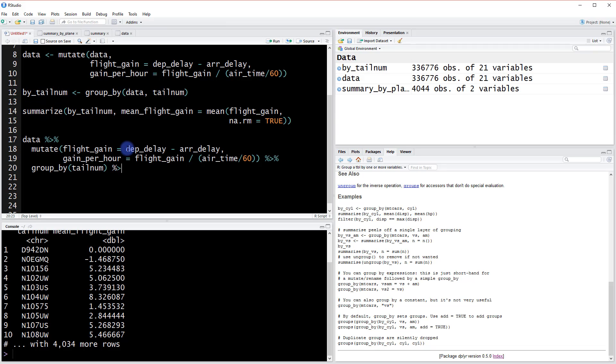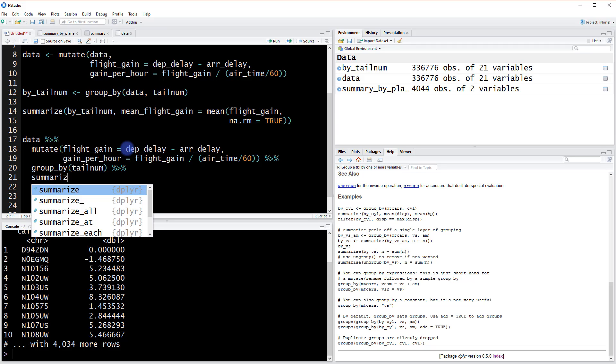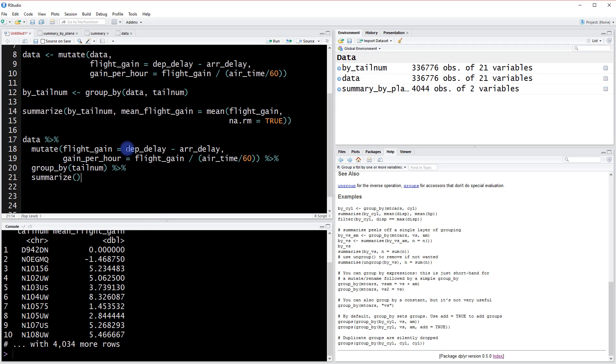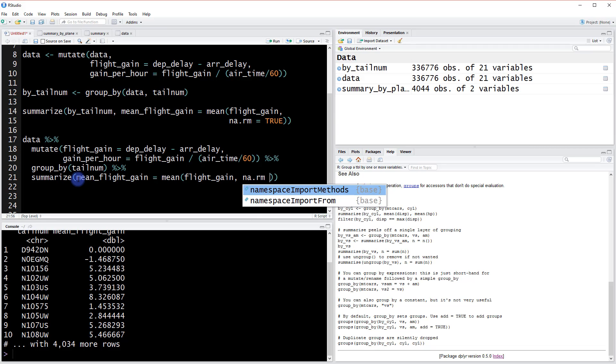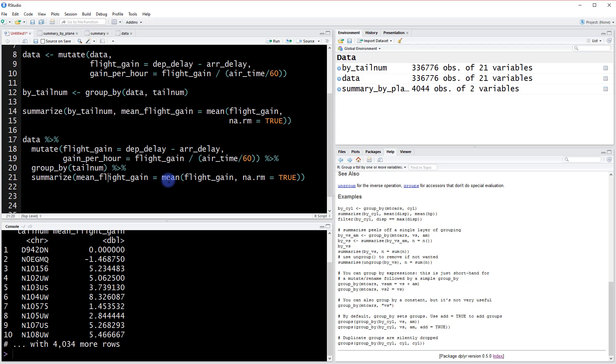And then what did we do? The last thing we did was we summarize. So we can chain one more time and we can do the summarize function. But because we've created this chain, we get to exclude this piece where we define the data object we're using, and we get to go immediately to type mean flight gain equals mean flight gain and then remove any NA values.